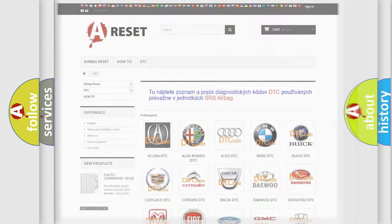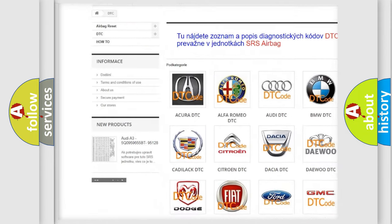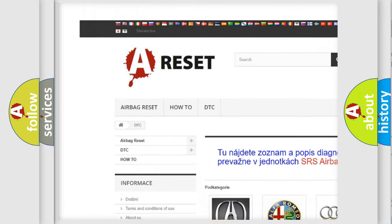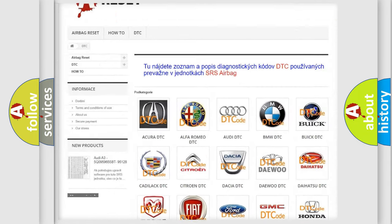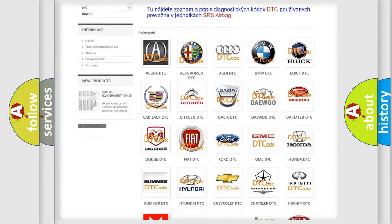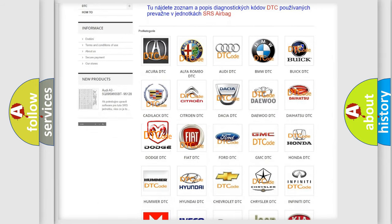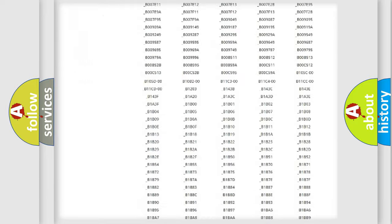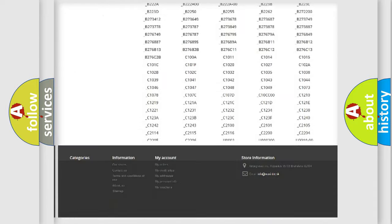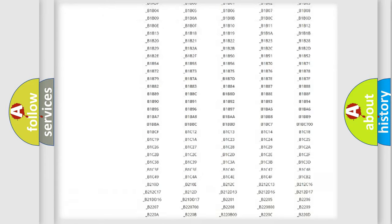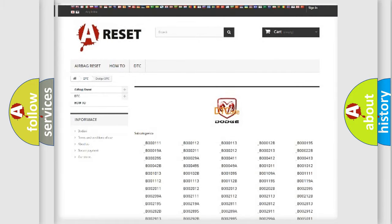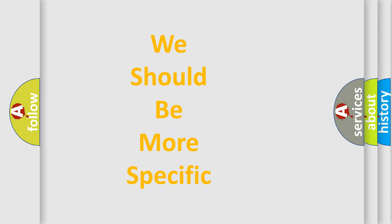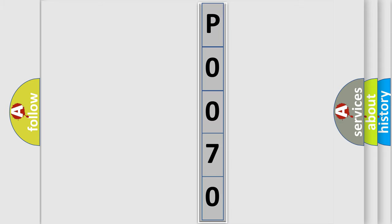Our website airbagreset.sk produces useful videos for you. You do not have to go through the OBD2 protocol anymore to know how to troubleshoot any car breakdown. You will find all the diagnostic codes that can be diagnosed in Dodge vehicles, and many other useful things. The following demonstration will help you look into the world of software for car control units.